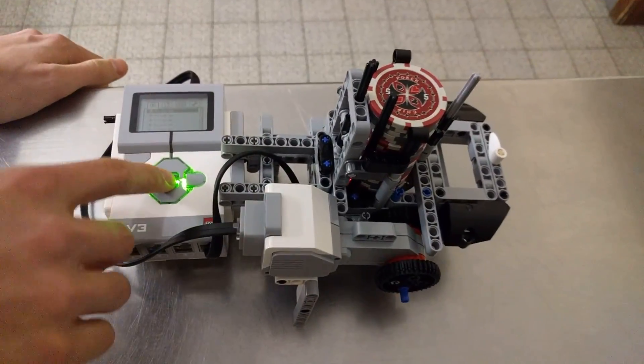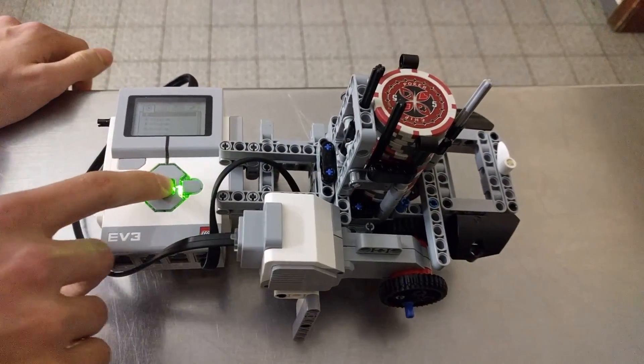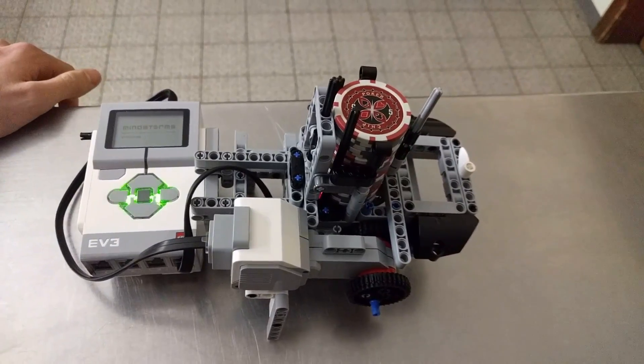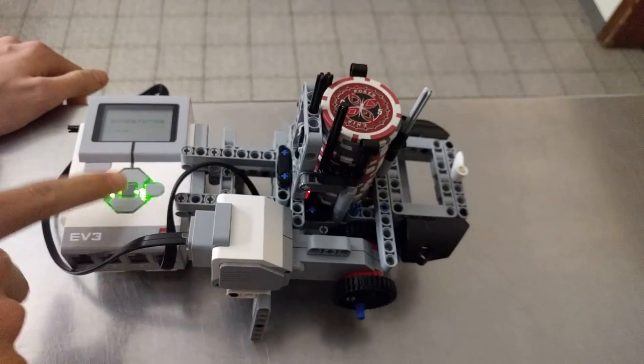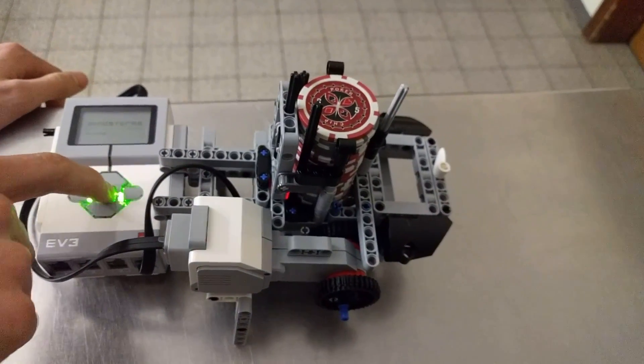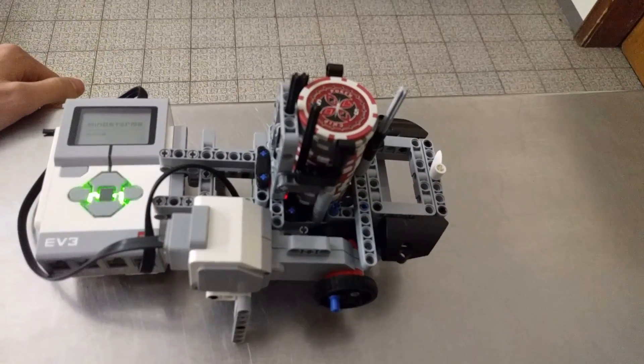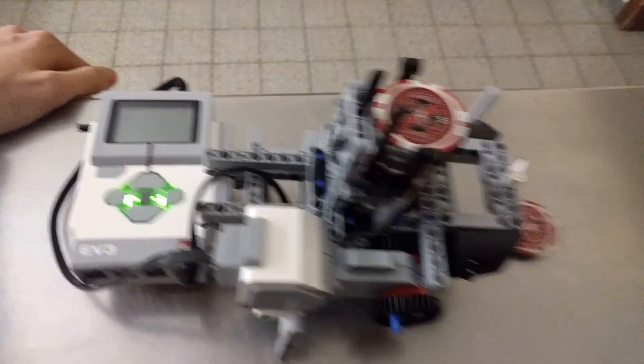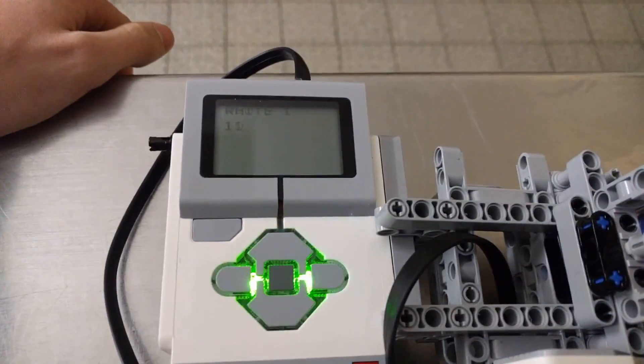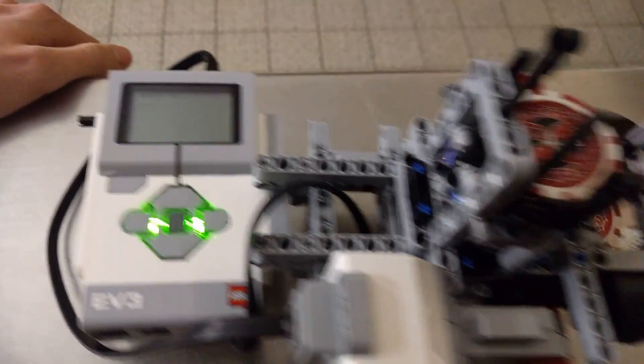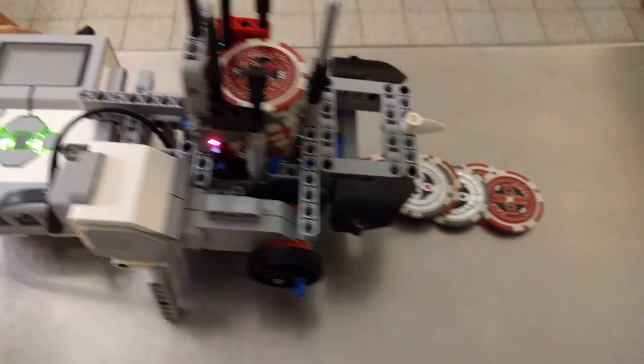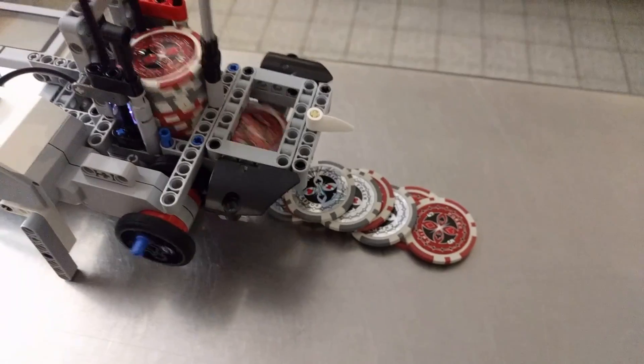And what the machine does is recognizing the color of the bottom most chip and then summing it up. So you can see on the screen it shows the value of the present chip and the total value so far.